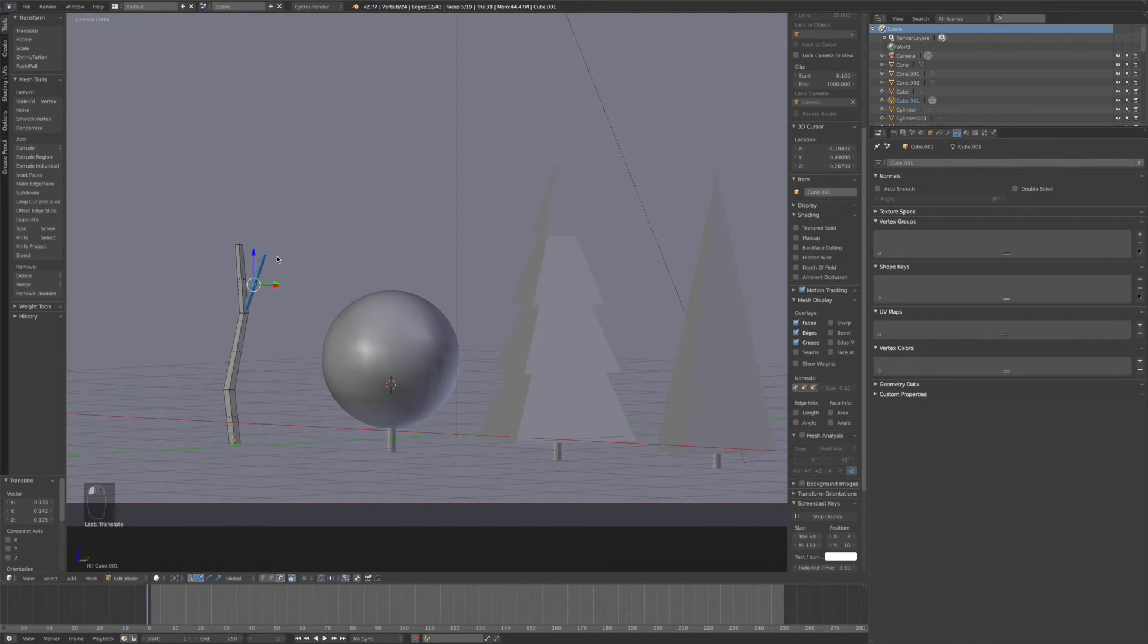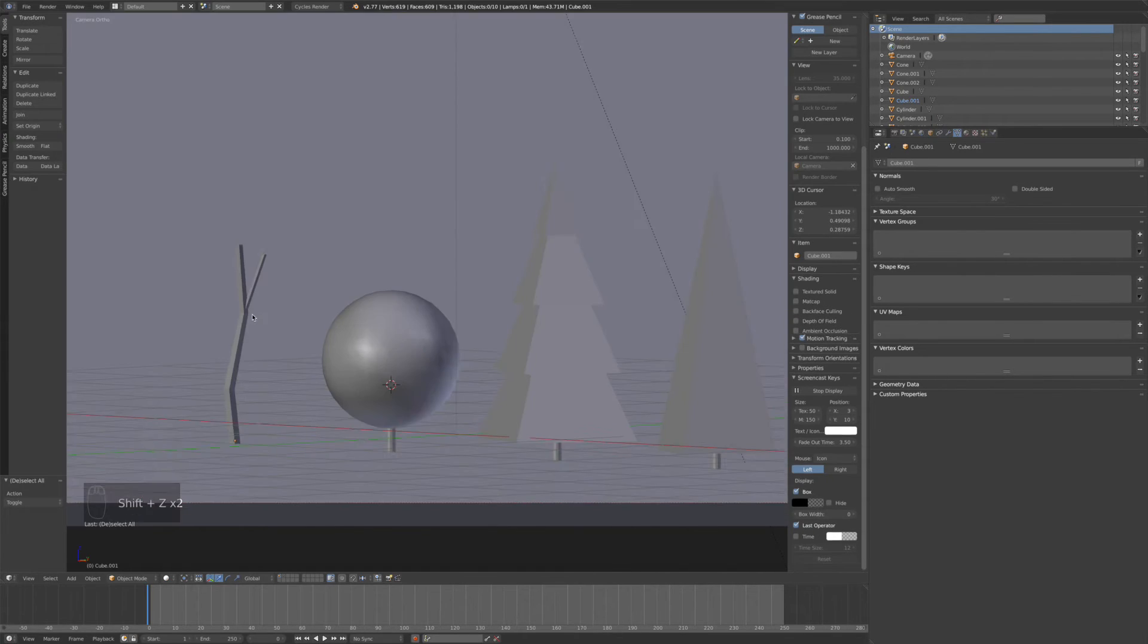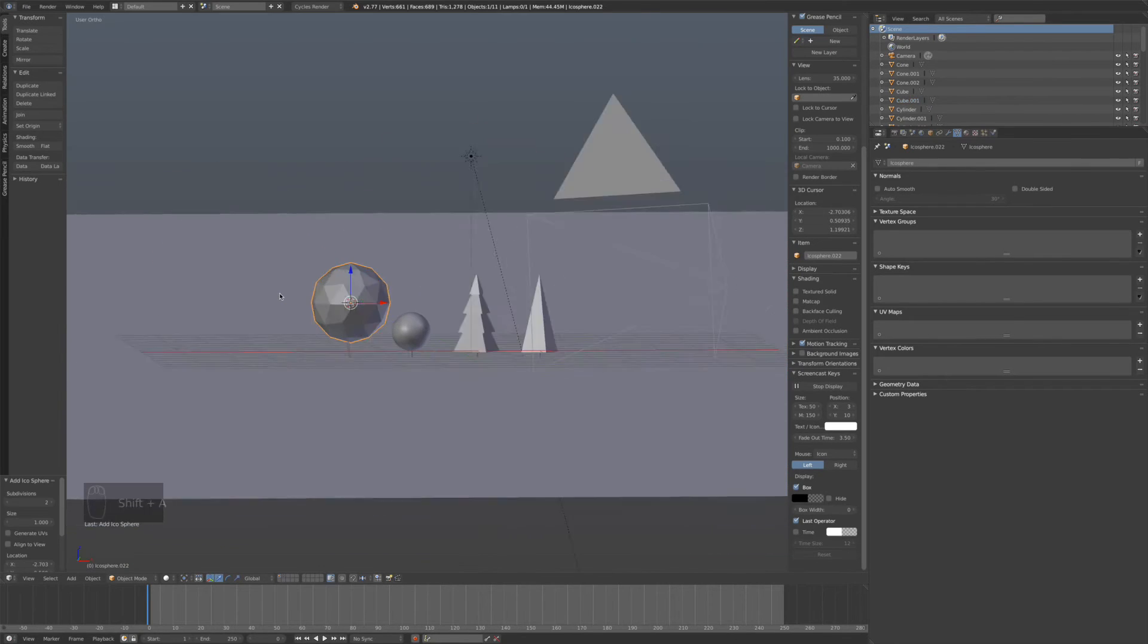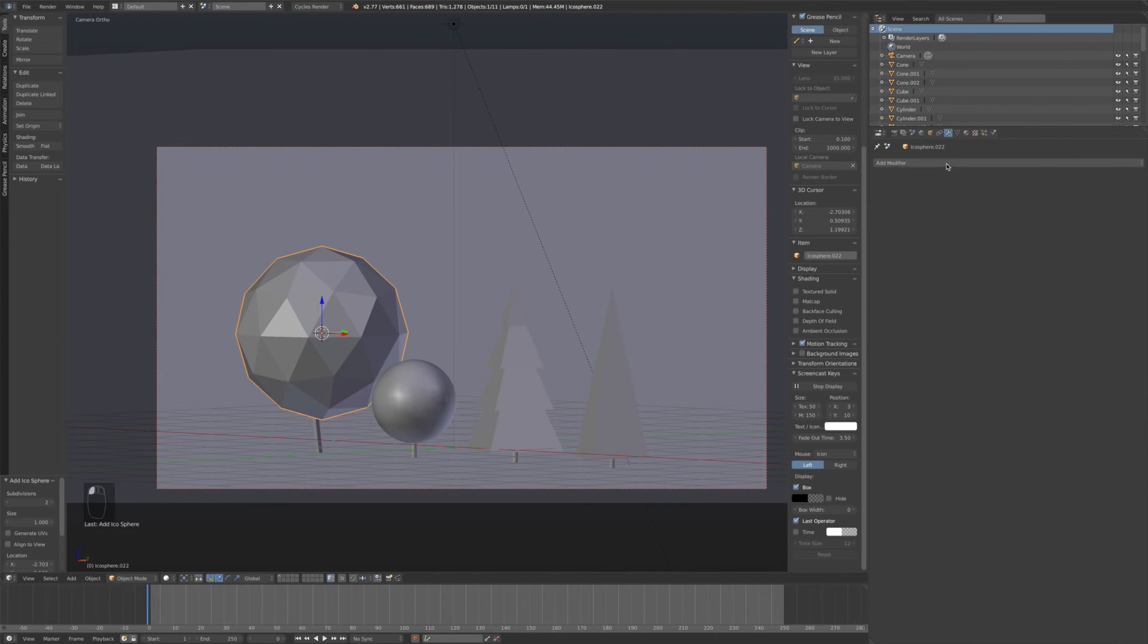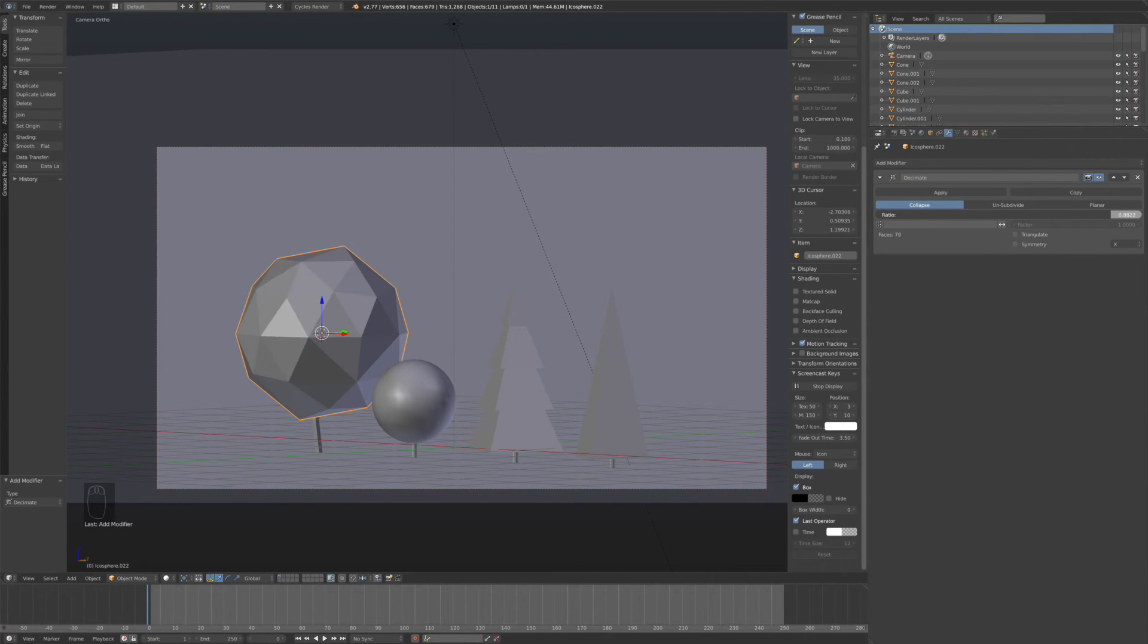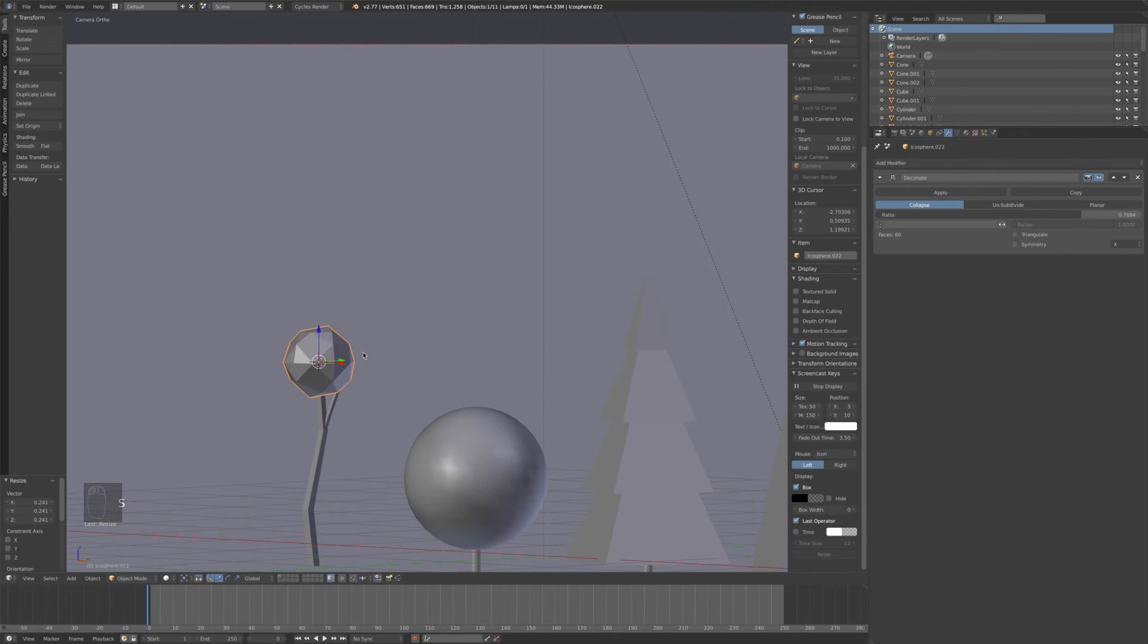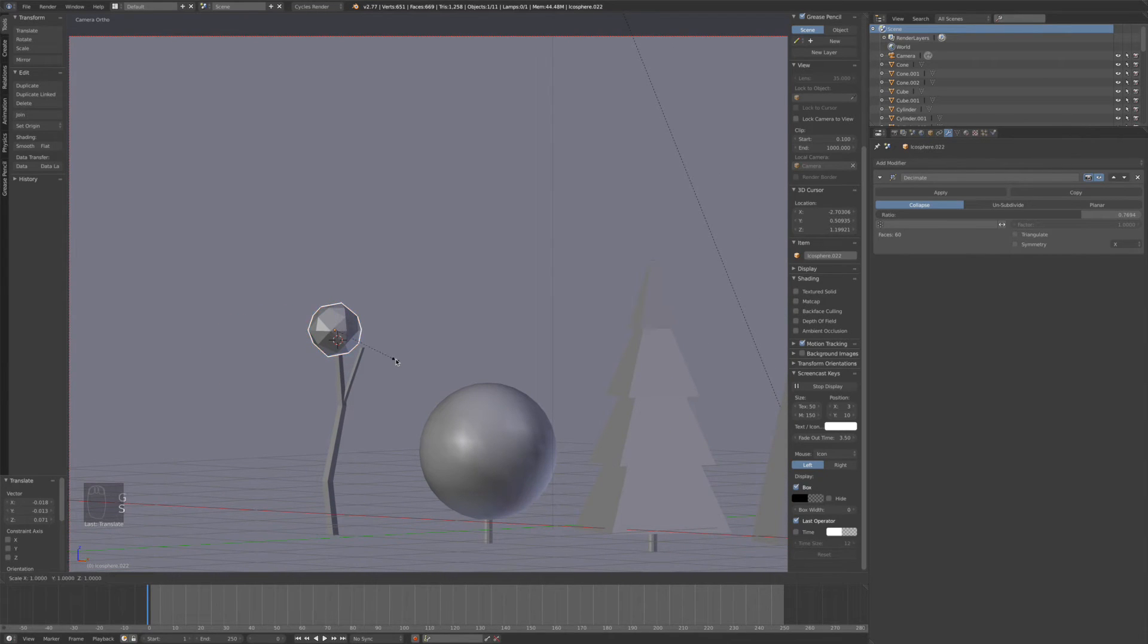You can make it more detailed, but mine's super simple. Now we're going to add an icosphere. What you want to do is add a decimate modifier in the panel. Turn the ratio down. I'm going to keep it like that. So scale it. Position it on the tip of the branch. Make it a little bit smaller.